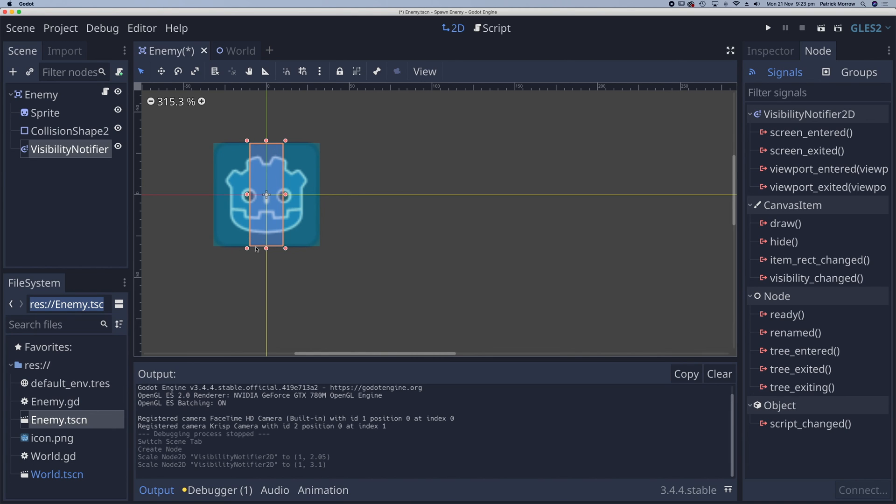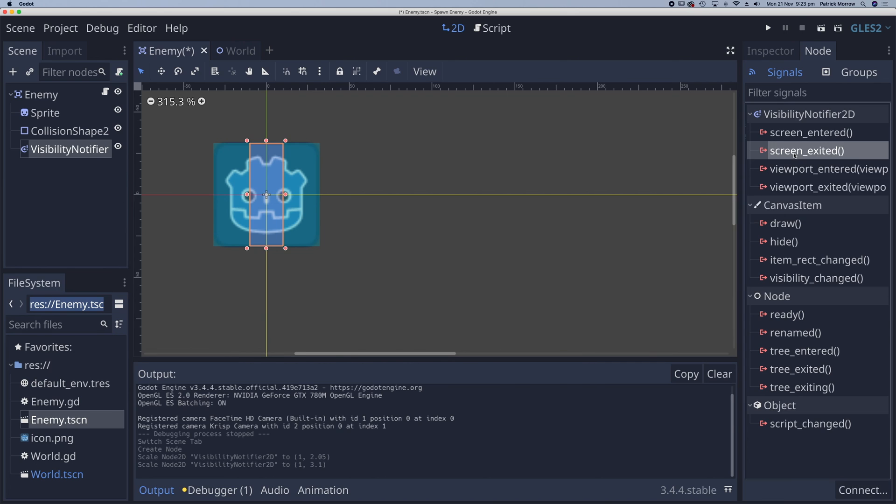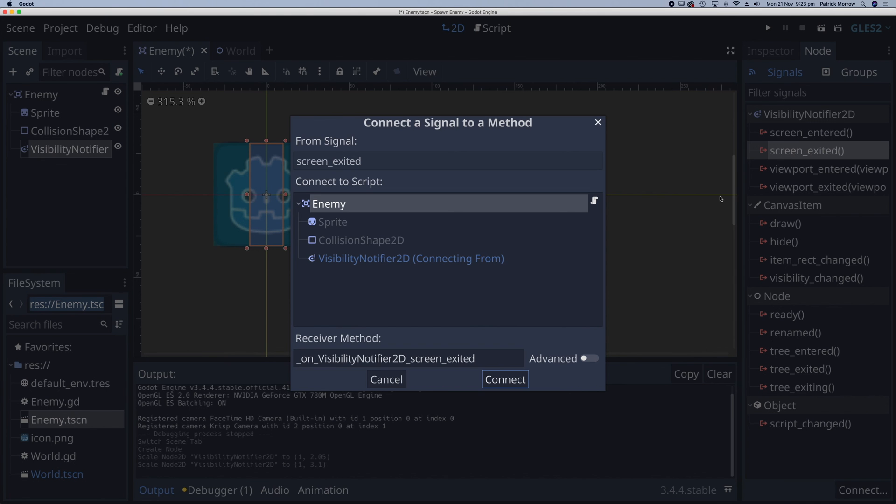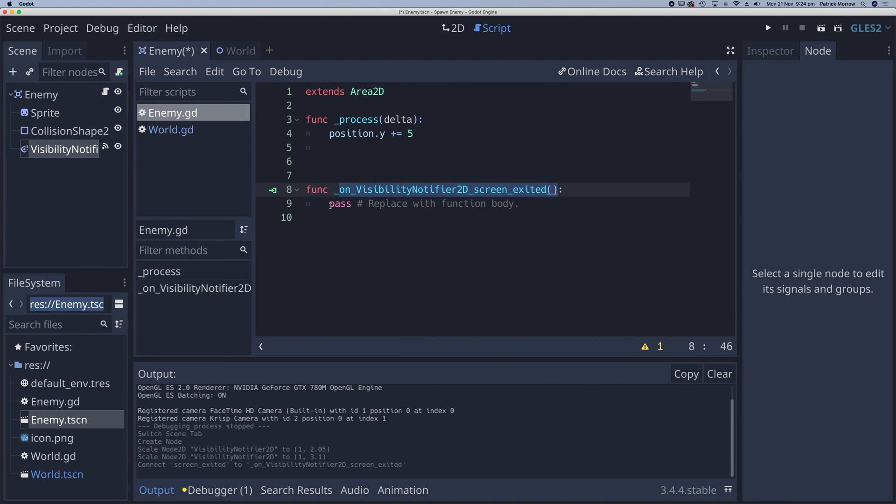And in my nodes over here, we can see screen exited. So if I double click on that, I'm going to connect this to my enemy script connect. So when this has left the screen, all I want to do is do a queue free.